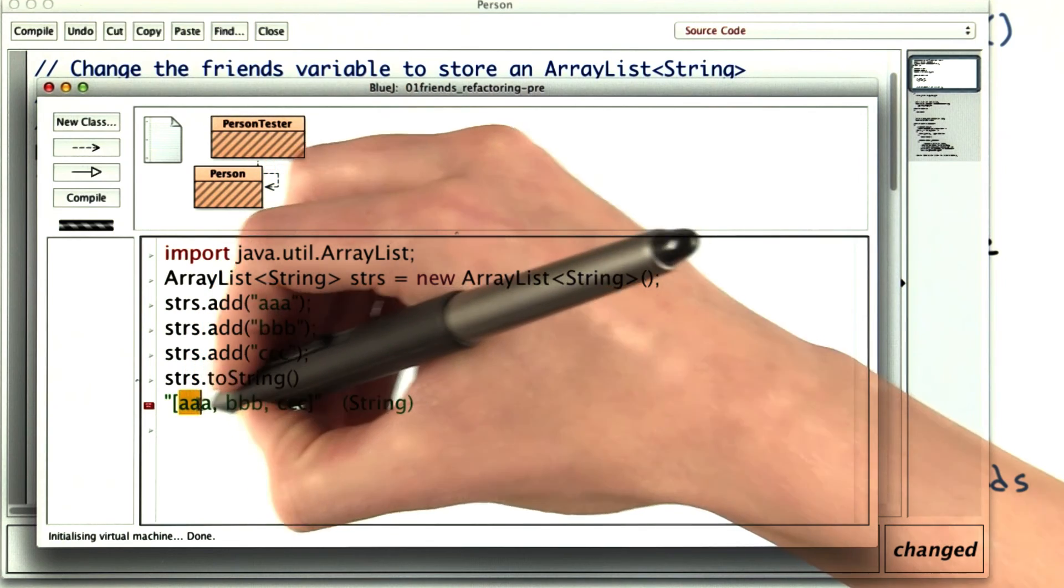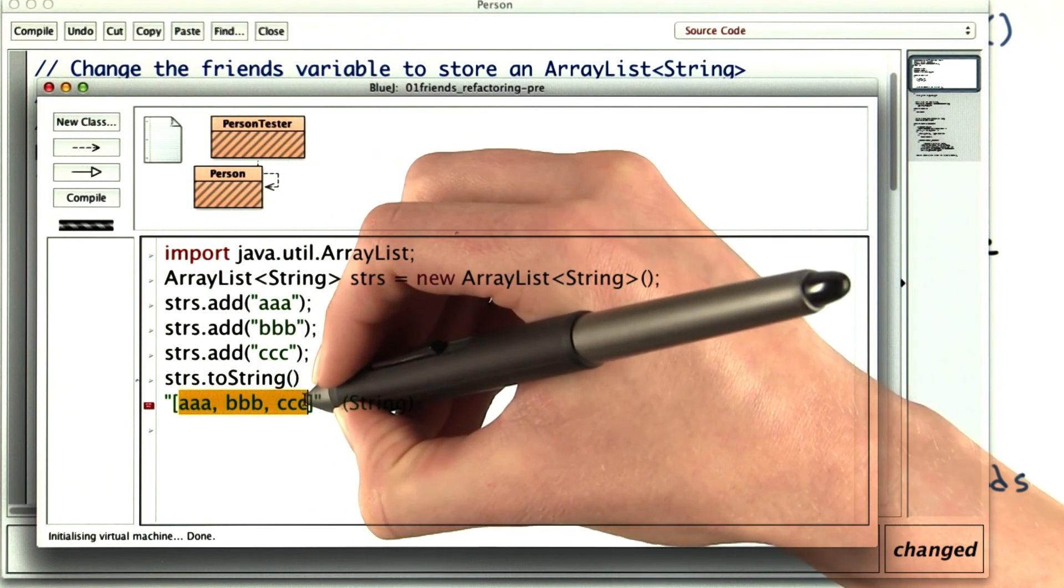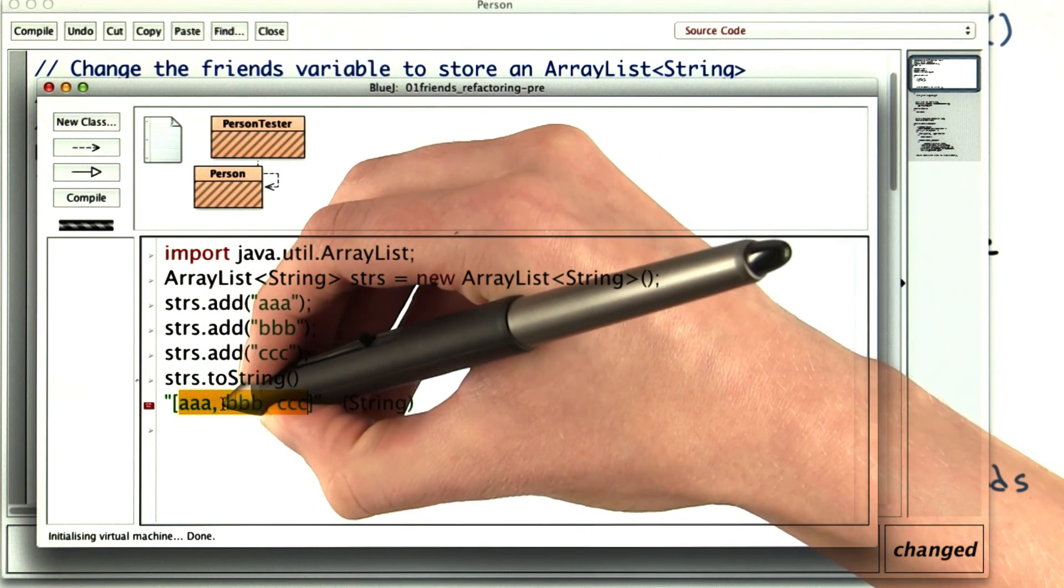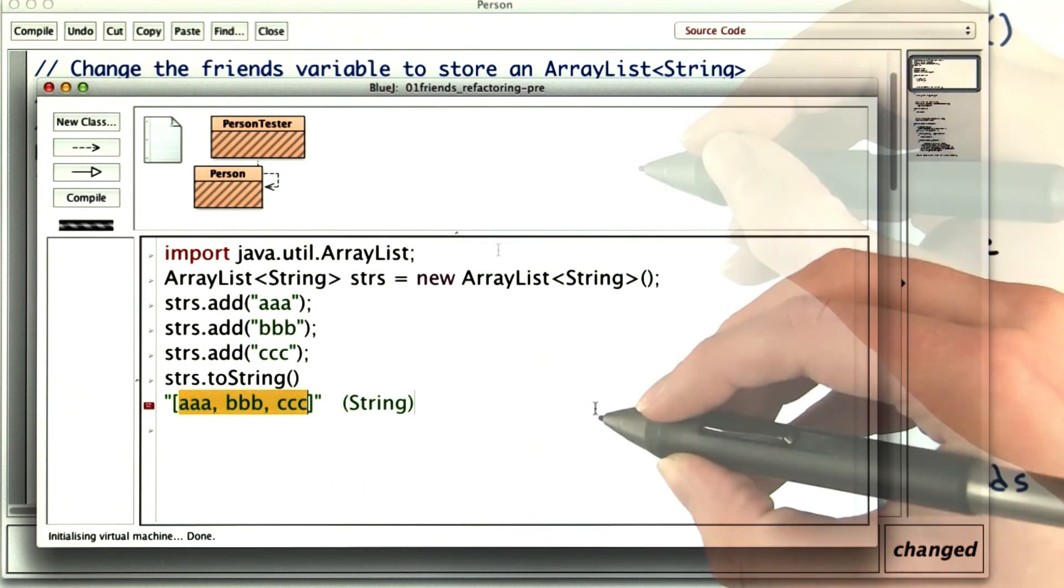For the getFriends method, you just want the values separated by commas and spaces.